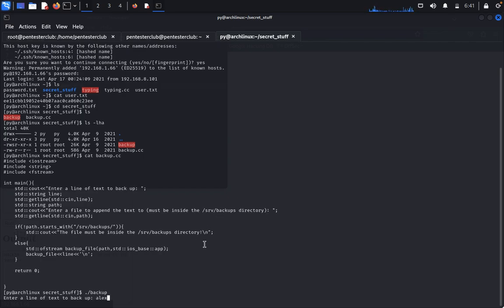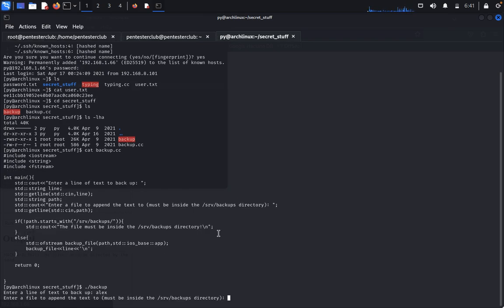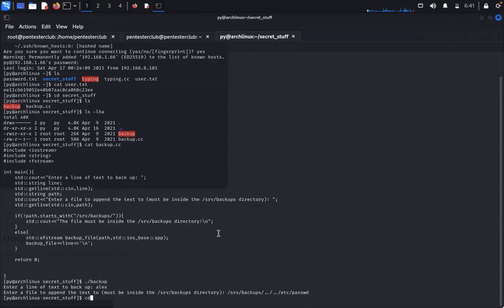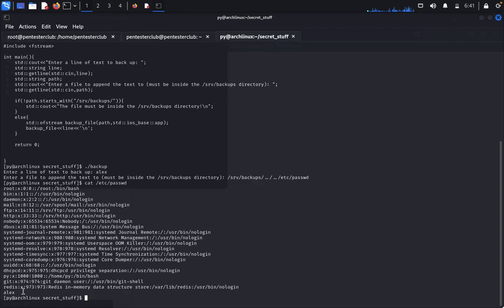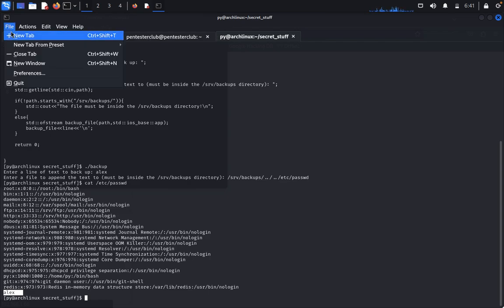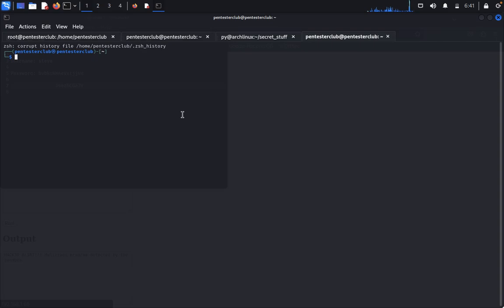After studying backup.cc, we see it performs a direct path traversal. Execute the backup binary — it asks for a line of text for backup. I provide my input and exploit the path traversal by typing: yes rv backups/ then specifying /etc/password as the target. After that, type cat /etc/passwd. I can see the contents have been affected. Now I need to use OpenSSL to access the root flag. Type: openssl passwd -1 -salt alex